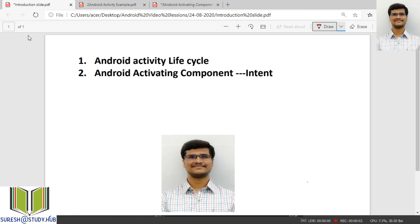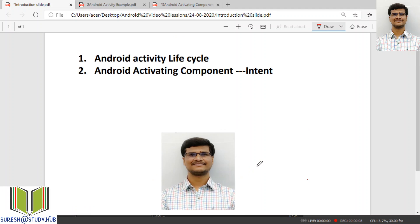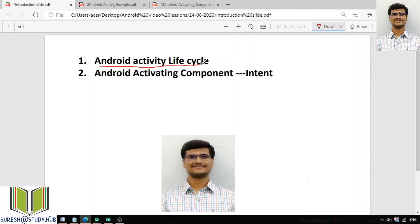Good morning all. This is M. Suresh, Lecturer in Computer Engineering, Government Polytechnic, Masavak. In today's class, I will discuss what is the Android activity life cycle.